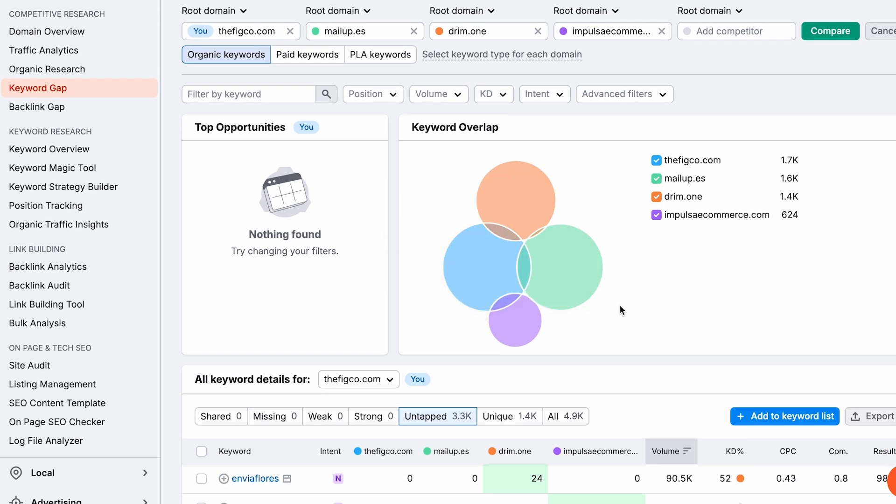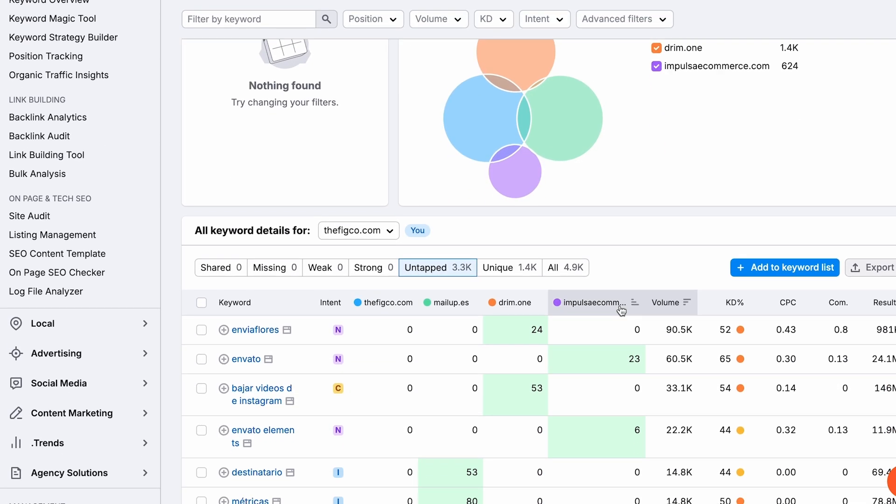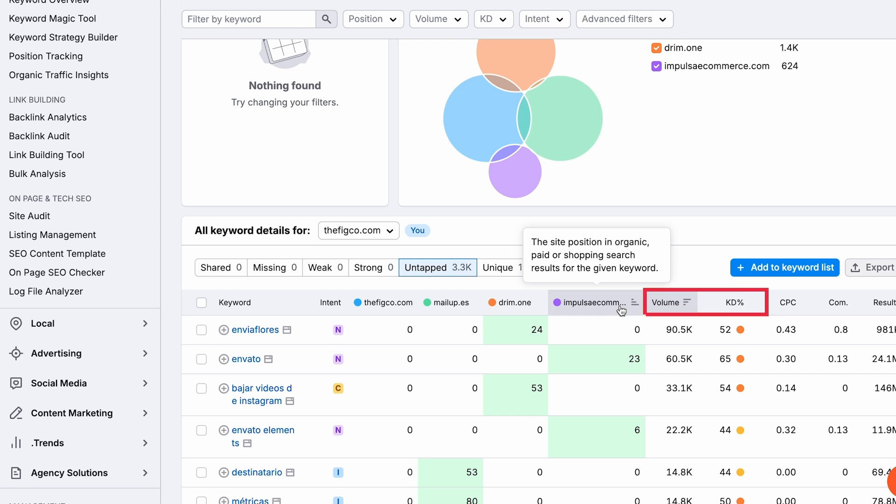Here, we have a list of keywords that our competitors are using and already ranking, and that we're not using. It's an opportunity for us to use them, since we already know they're ranking and it's working for them. Here, we can also see the volume and the keyword difficulty. This means that if we use these keywords, it's very likely that our website will be ranking.